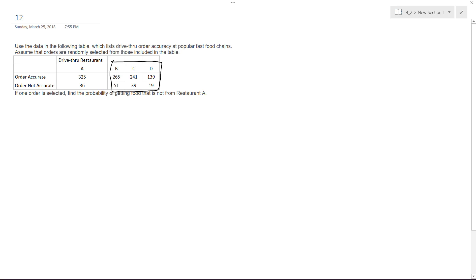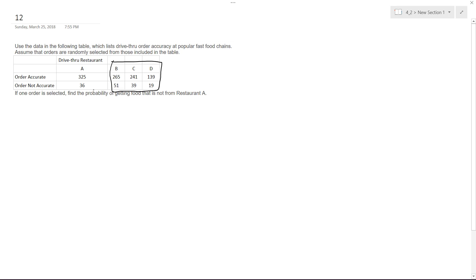So pretty much all you're gonna do is you can use this in Excel or just add these up. So it would be 265 plus 241 plus 139. Basically all these B plus C plus D, both inaccurate and accurate, all those numbers are going to be in the numerator.